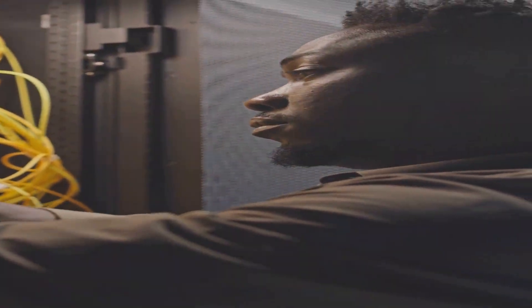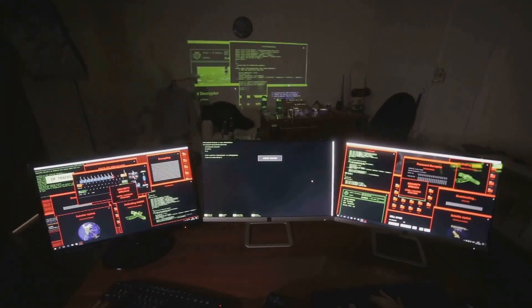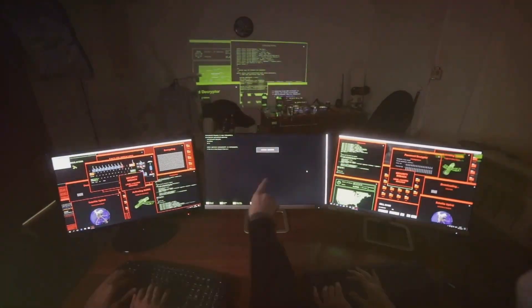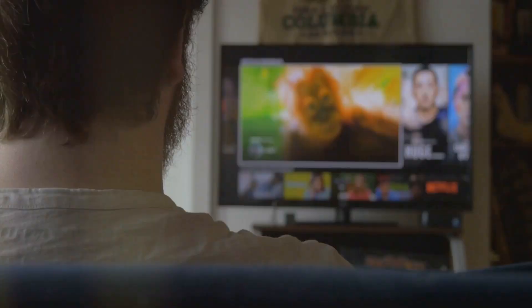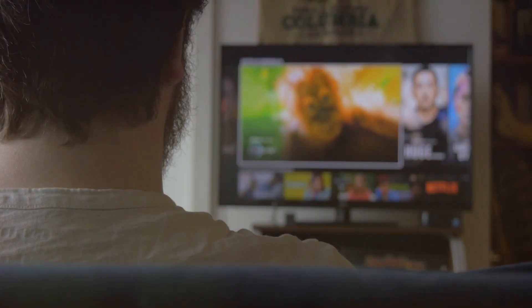No need to buy an expensive smart TV. Just use a Raspberry Pi and a monitor and install Kodi. Boom! Instant smart TV.